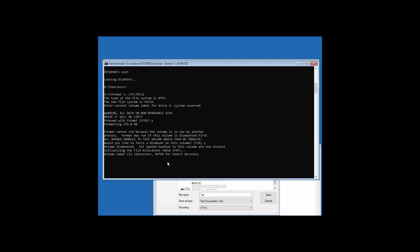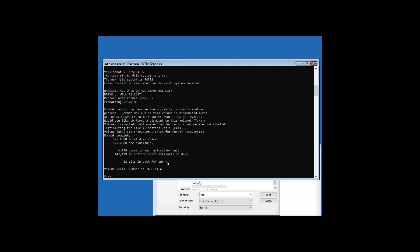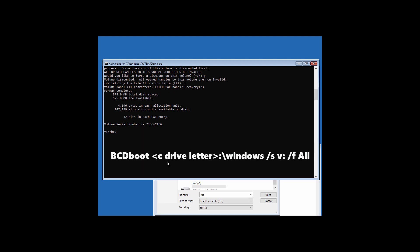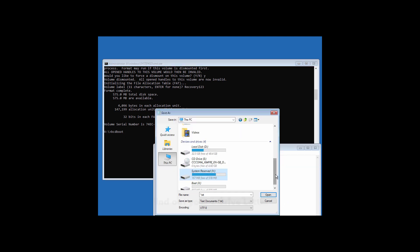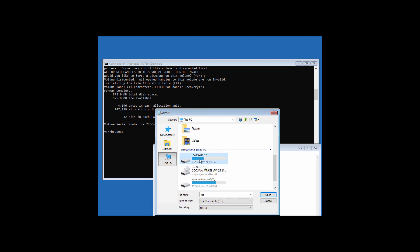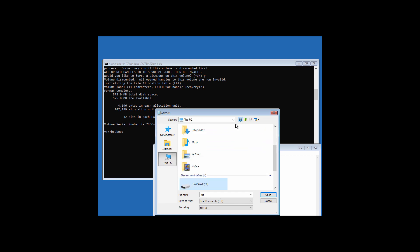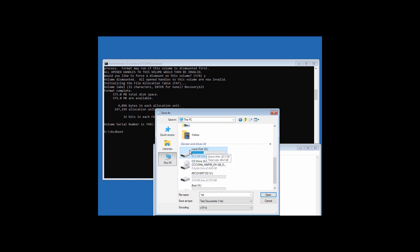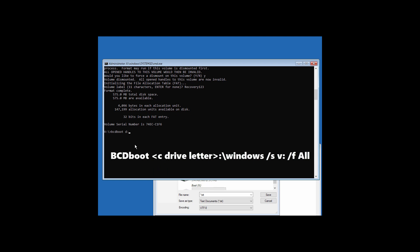Enter the volume label when prompted and hit Enter. Now type 'bcdboot' followed by your C drive letter. You'll have to find your C drive first — as you can see, this is our C drive, so enter that drive letter. The full command is: 'bcdboot d:\windows /s v: /f all' and hit Enter.